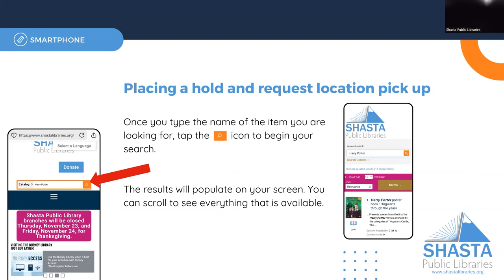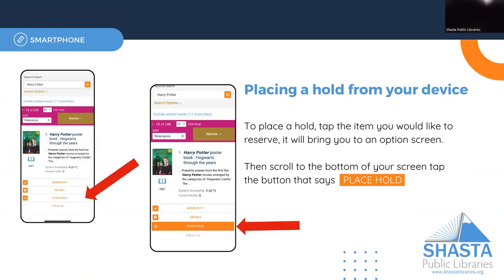Once you've hit that search button, you should be able to see the results on your screen. From here you can view where the item is located, details about the item, or if you're interested in placing a hold on the item, you can choose that here as well.